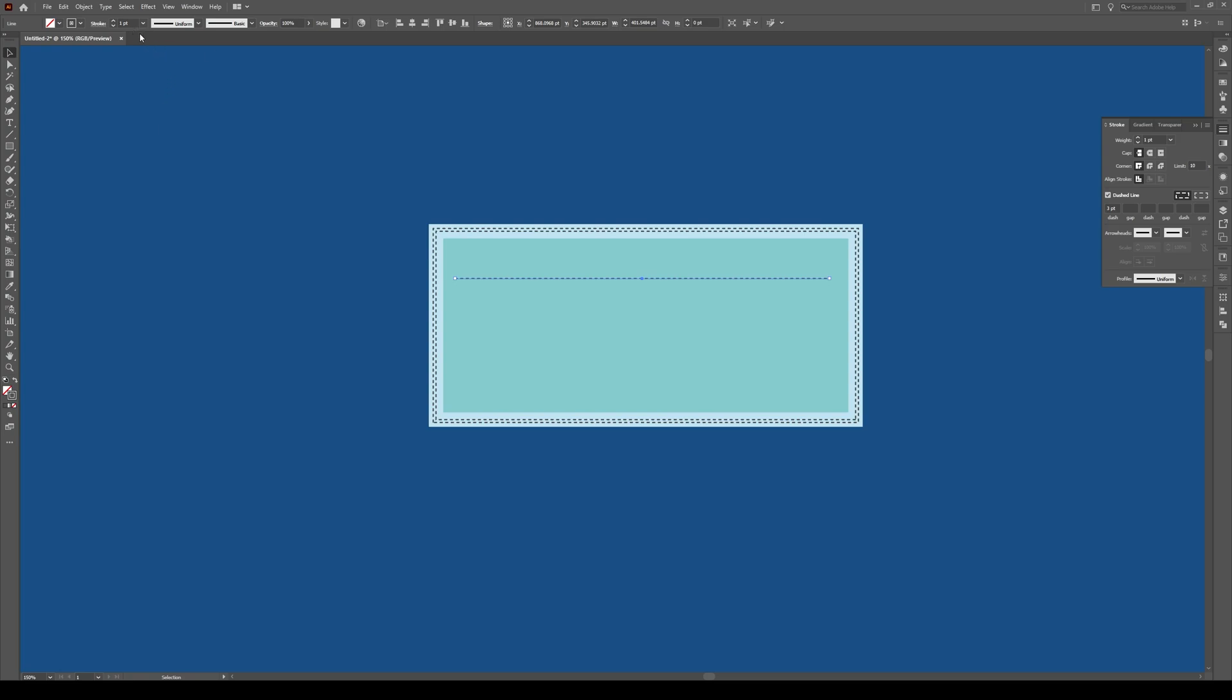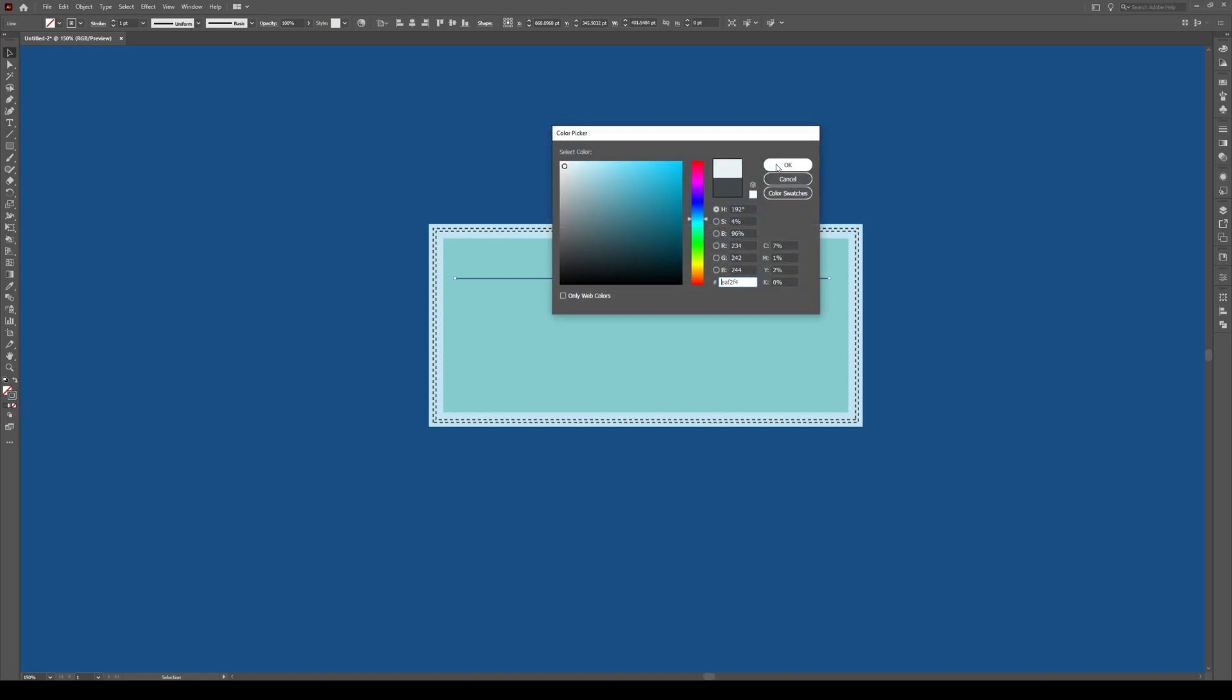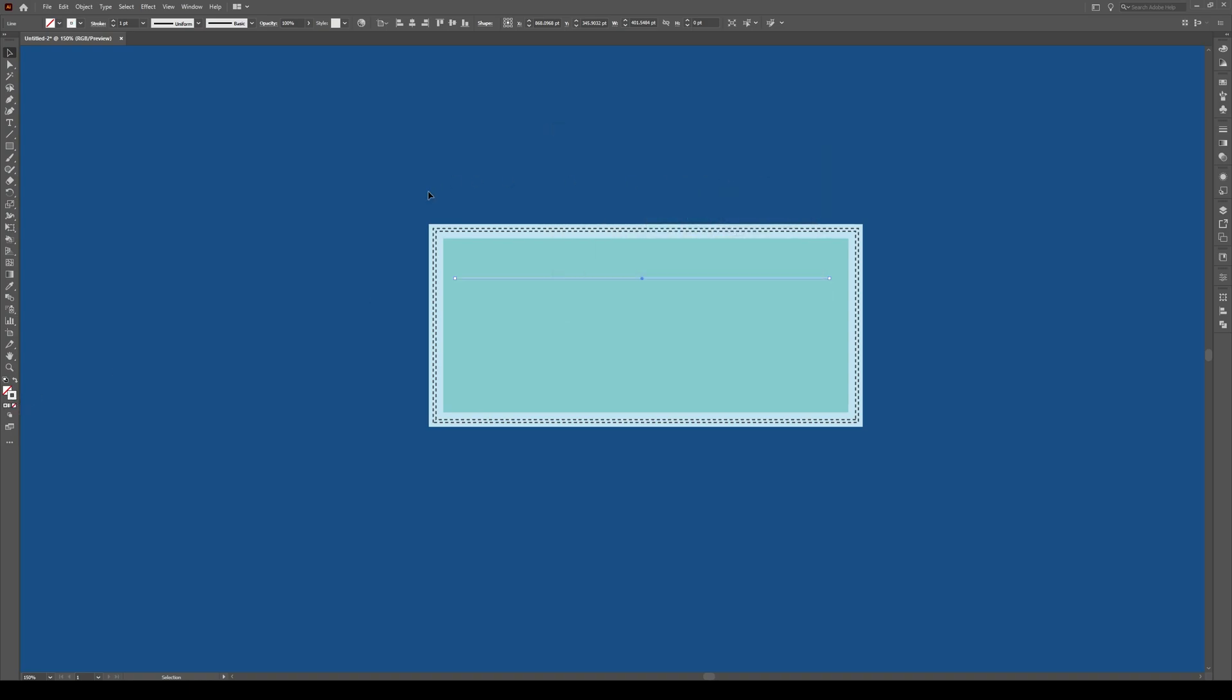Of course we don't want this dashed line on this, so we're going to uncheck that dashed line and we're going to make these lines about white, a little off-white like that.